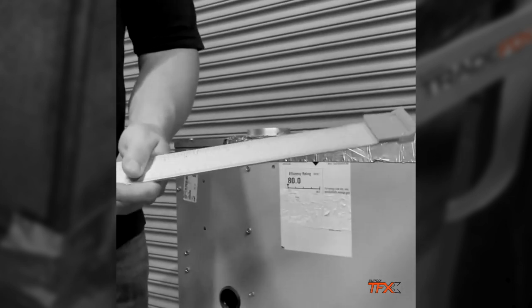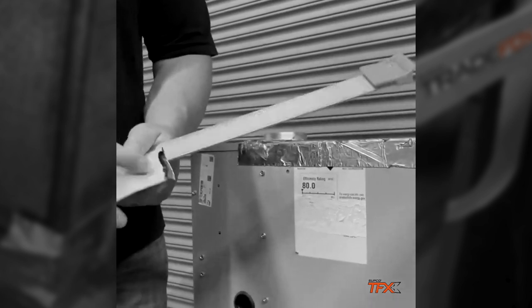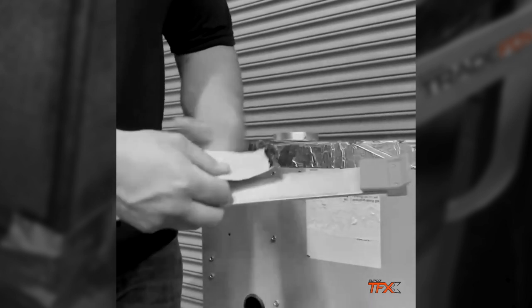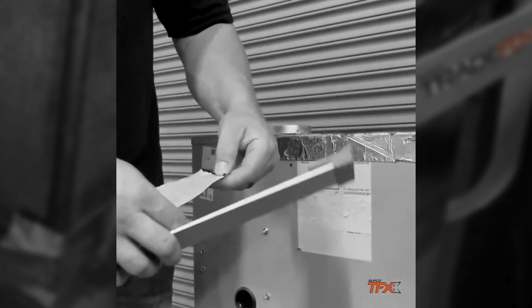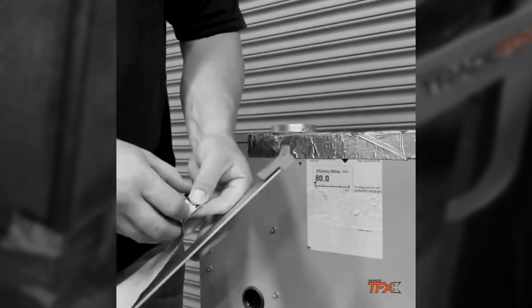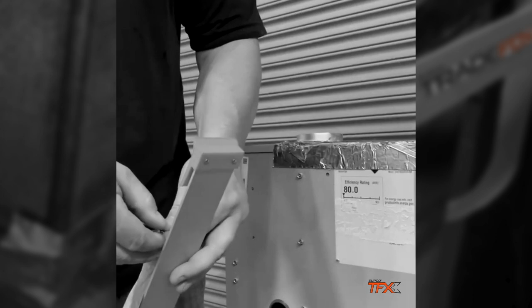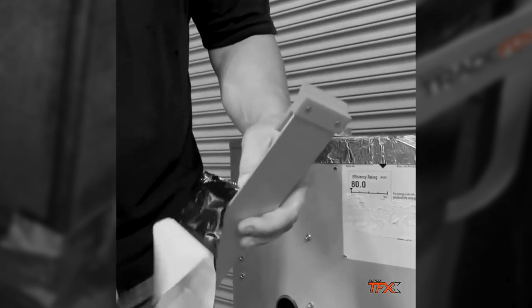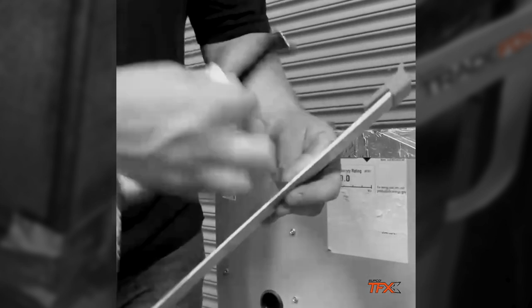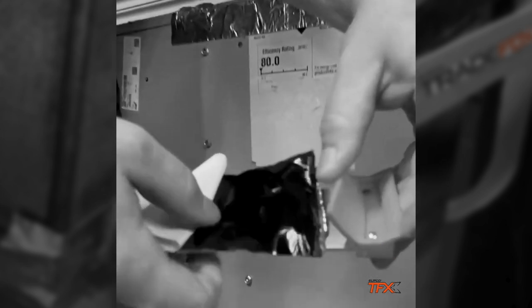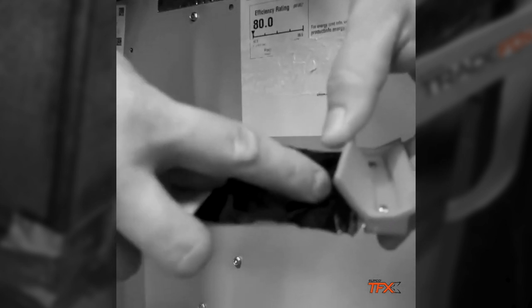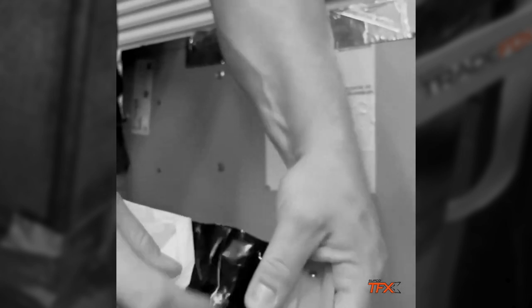So what you do is you take a tape here, that's a mastic tape, you pull back the film on it, lift this up, slide it up under there and you press it down. Just like that. And that holds on.